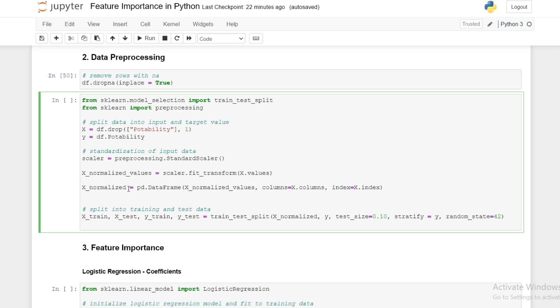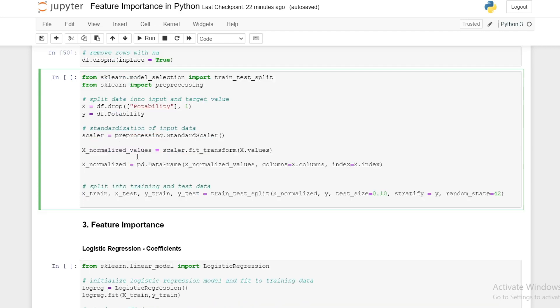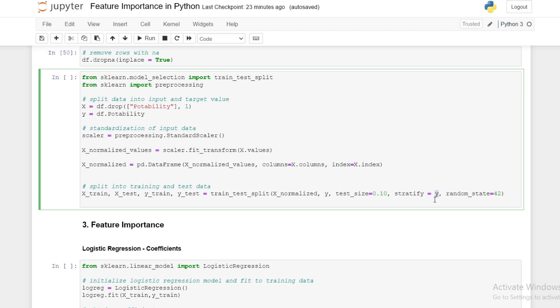We produce a data frame to contain our input variables that have been put on a normal distribution. We split our data into a training and test set, stratifying according to our target variable to ensure we have the same ratio of ones and zeros in our training and test sets. We're using a test size of only 10 percent and therefore a training size of 90 percent.